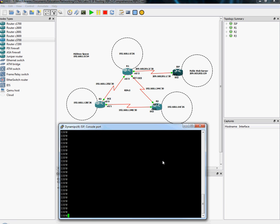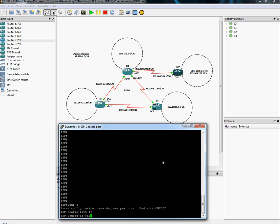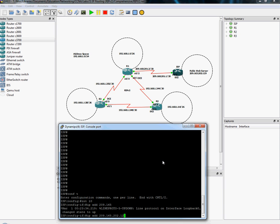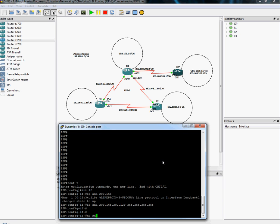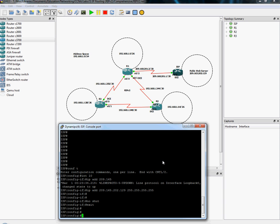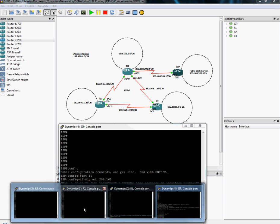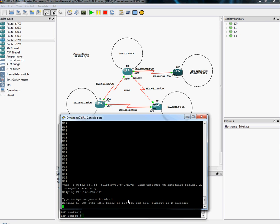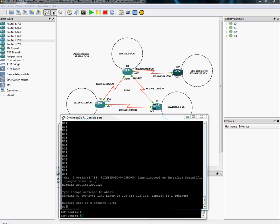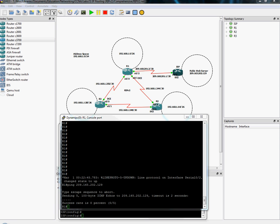So the public web server, which we'll make right now, I'm just using a loopback address to simulate it. The public web server cannot be reached by router 1. Why is that? Well, it's because router 1 does not know a way to get there. So the easiest way to configure that, because we know that web server is out there, is we can make a static route.